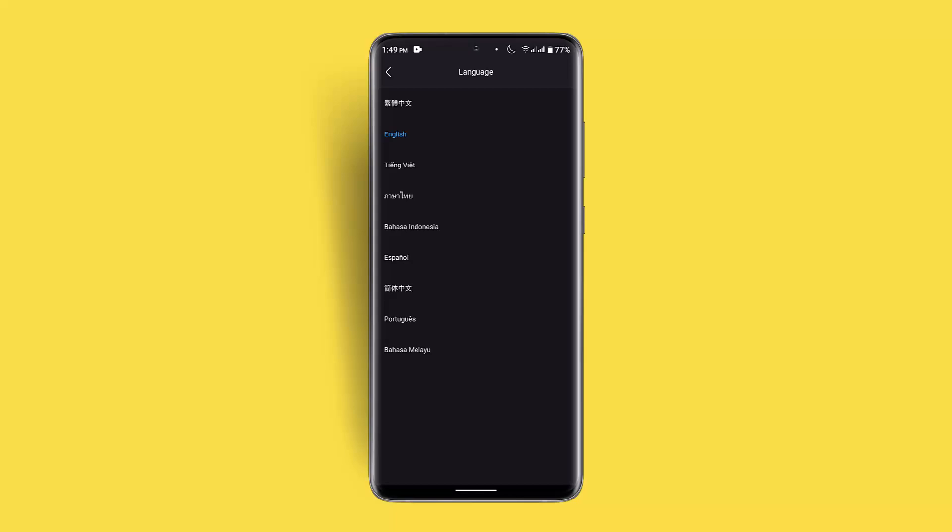So this is the way you can make changes with your language on the Youku app. I hope the video was helpful. Make sure to like, share, and subscribe to our channel. Thank you for watching, see you in the next video.